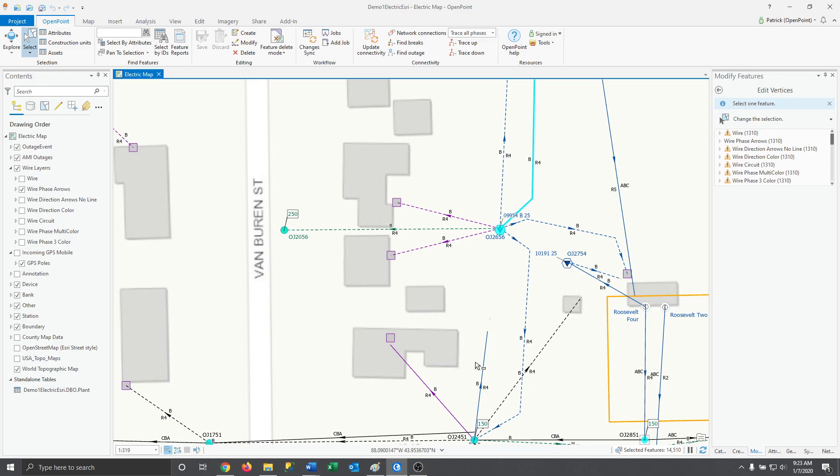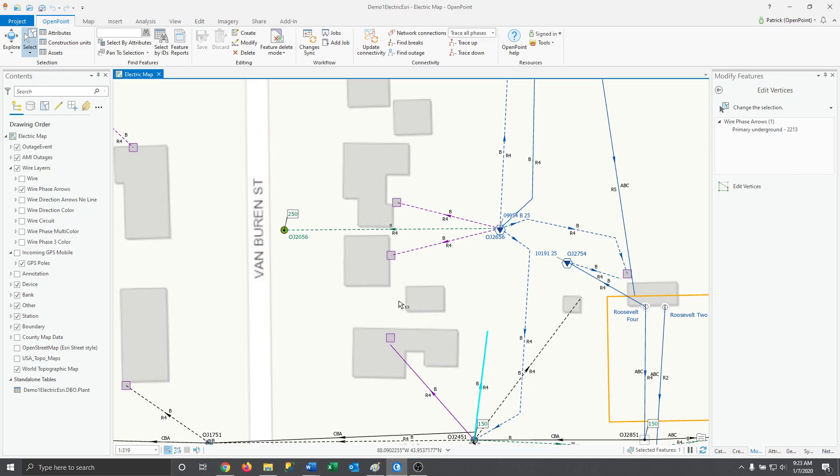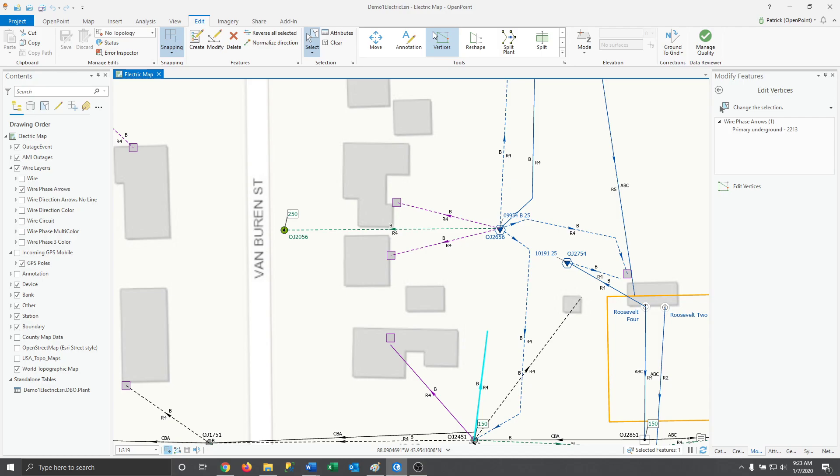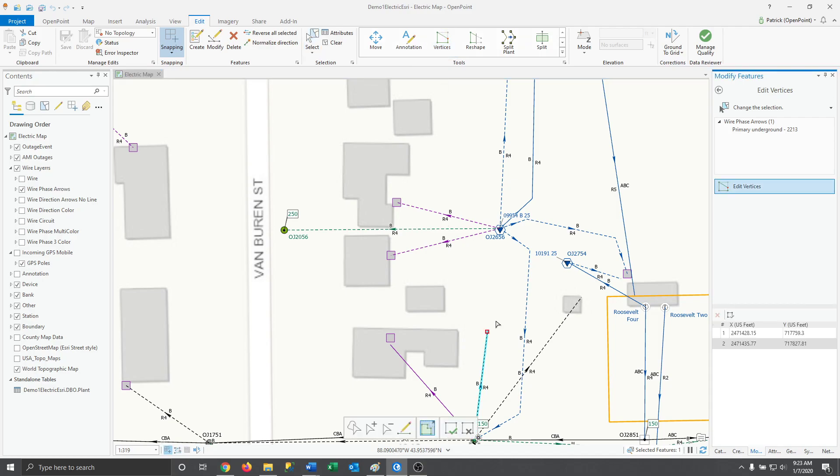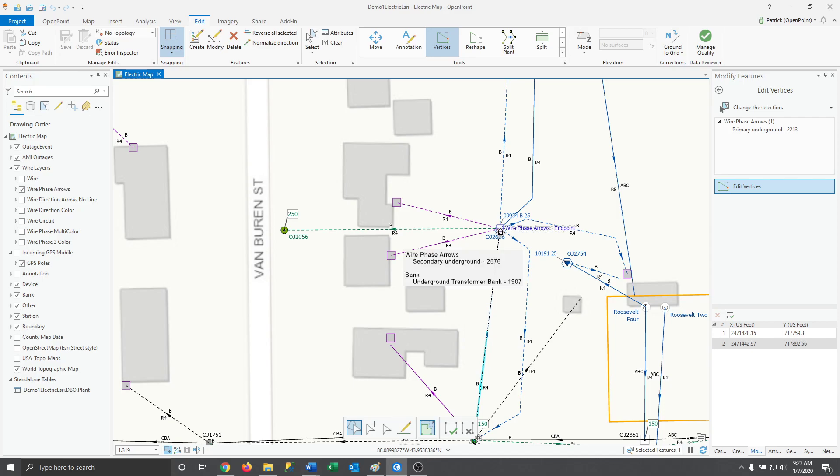Go ahead and select the wire and move into the edit tab. Then in tools, we're going to select vertices and drag the end of the line over to the transformer.